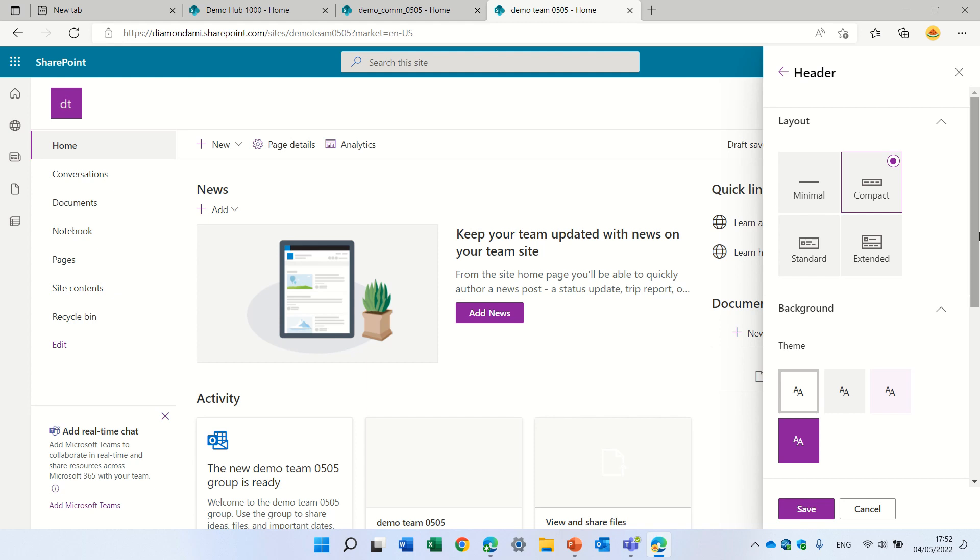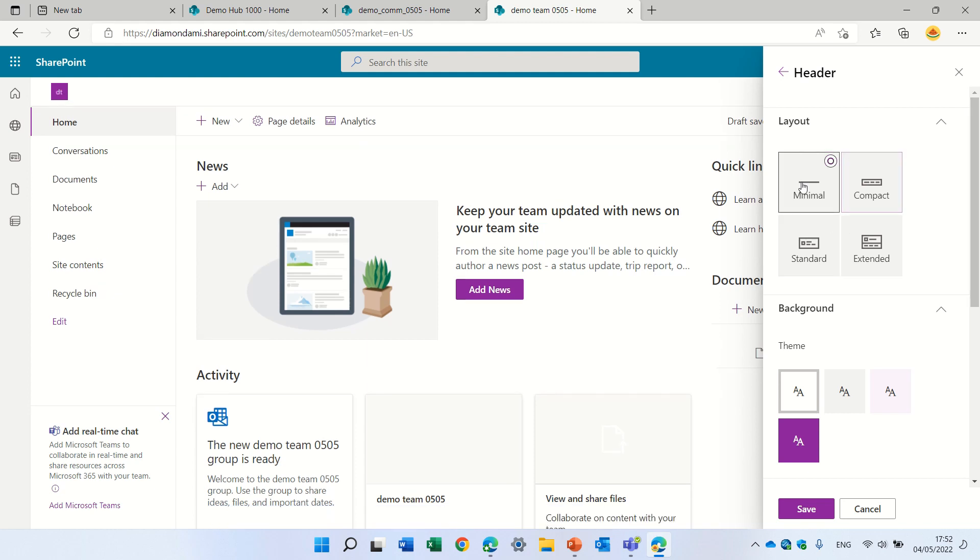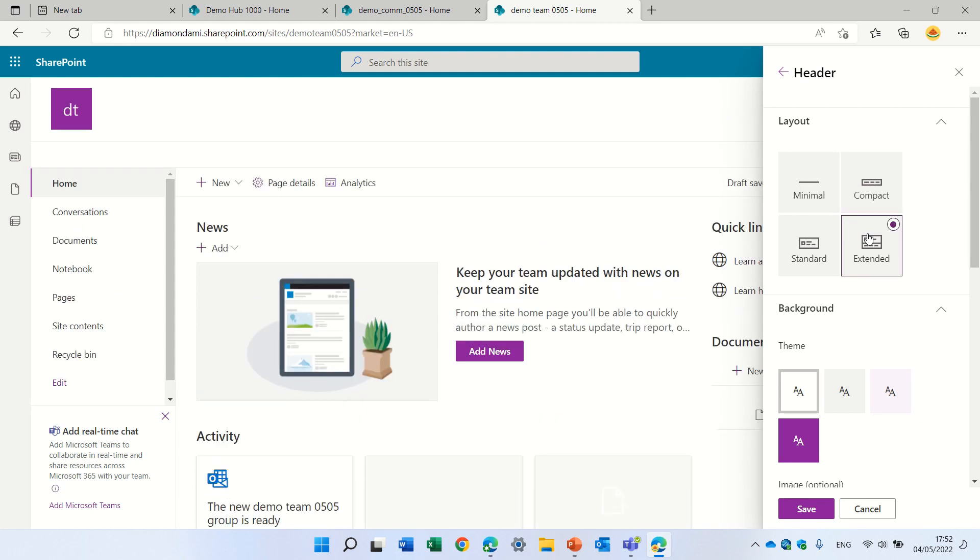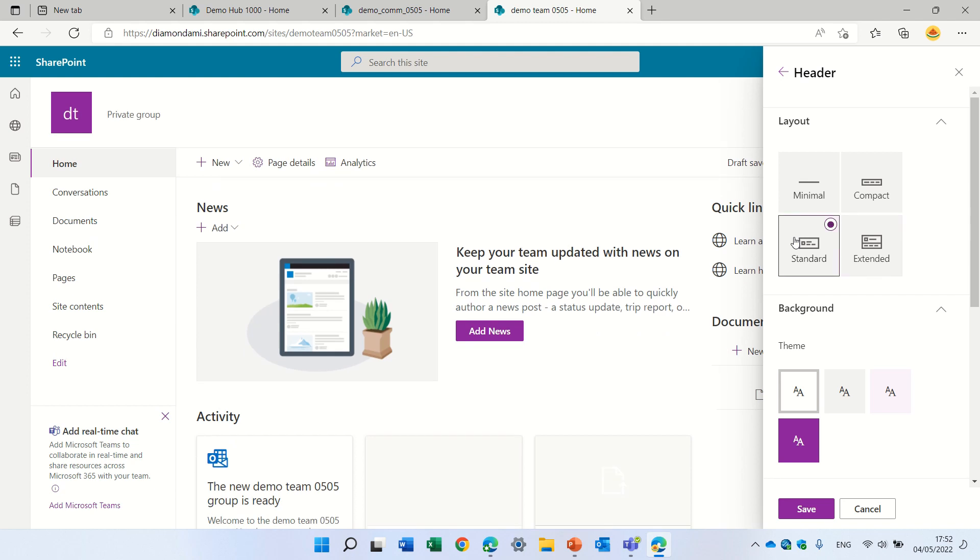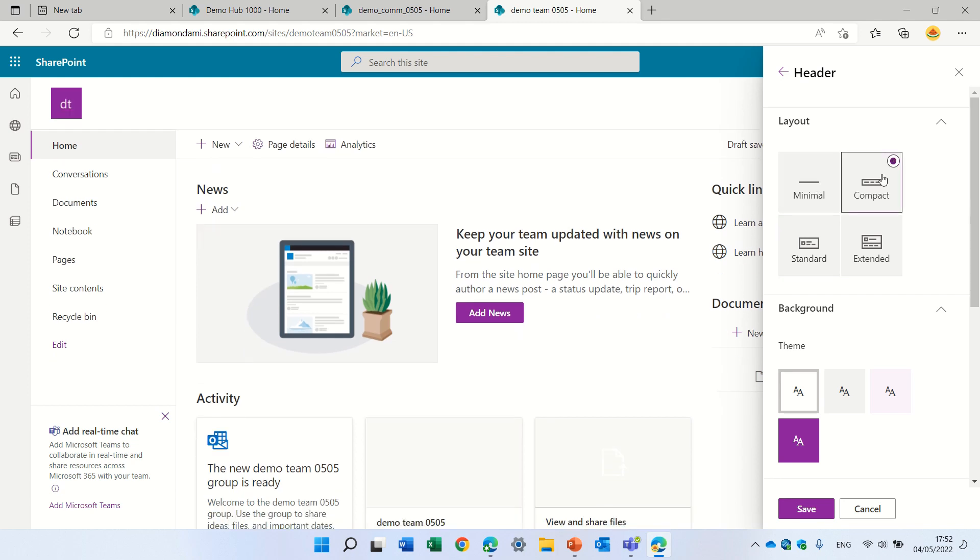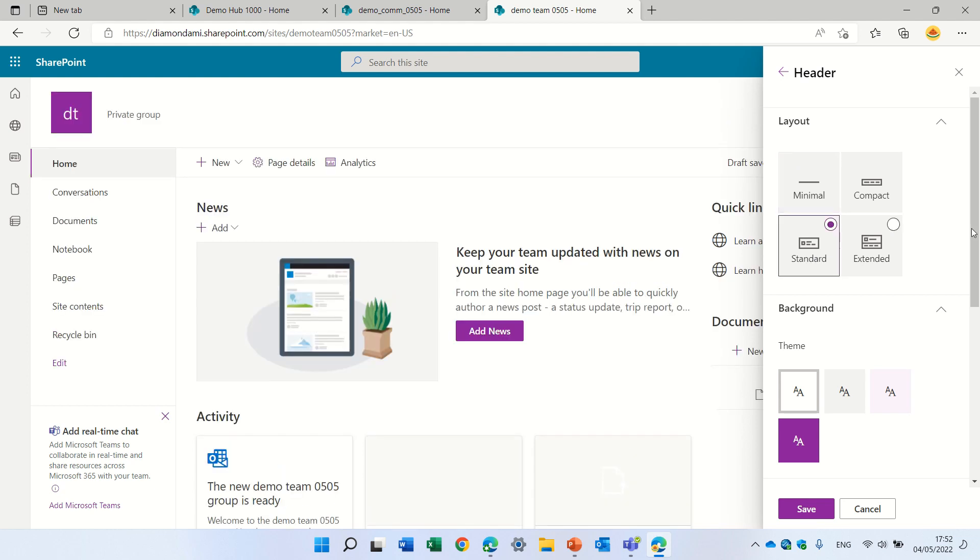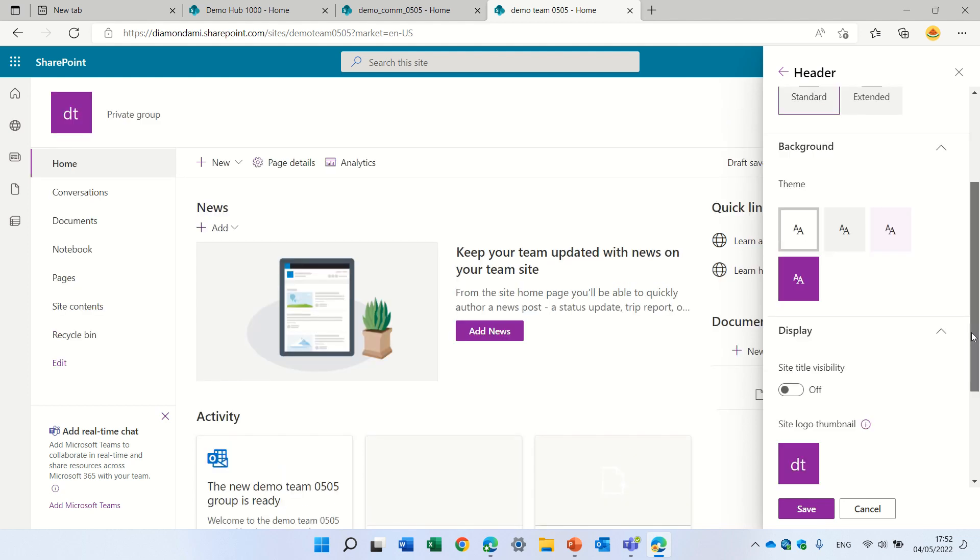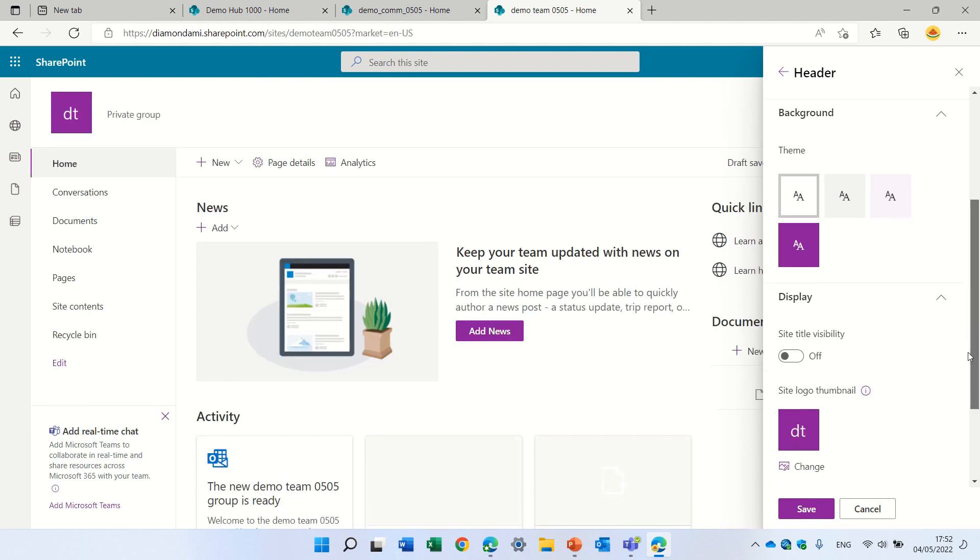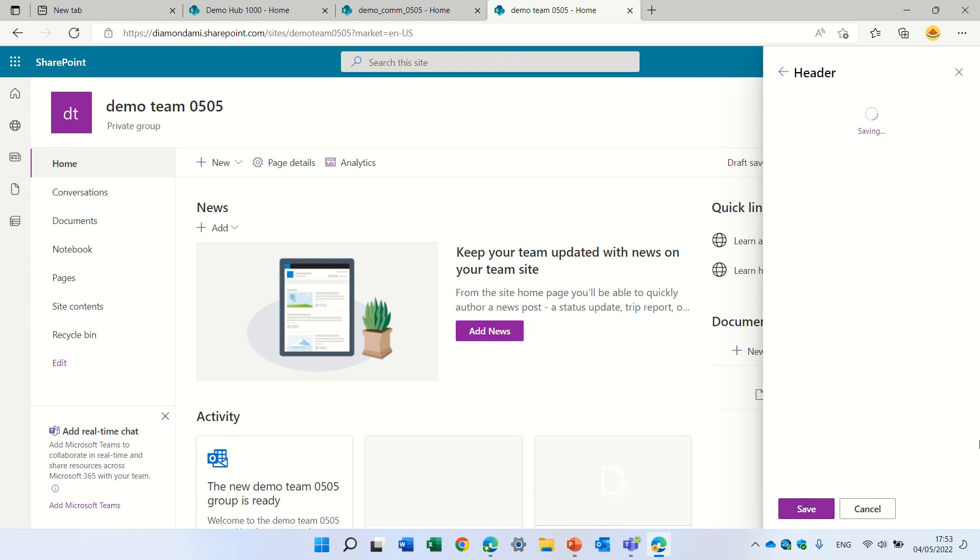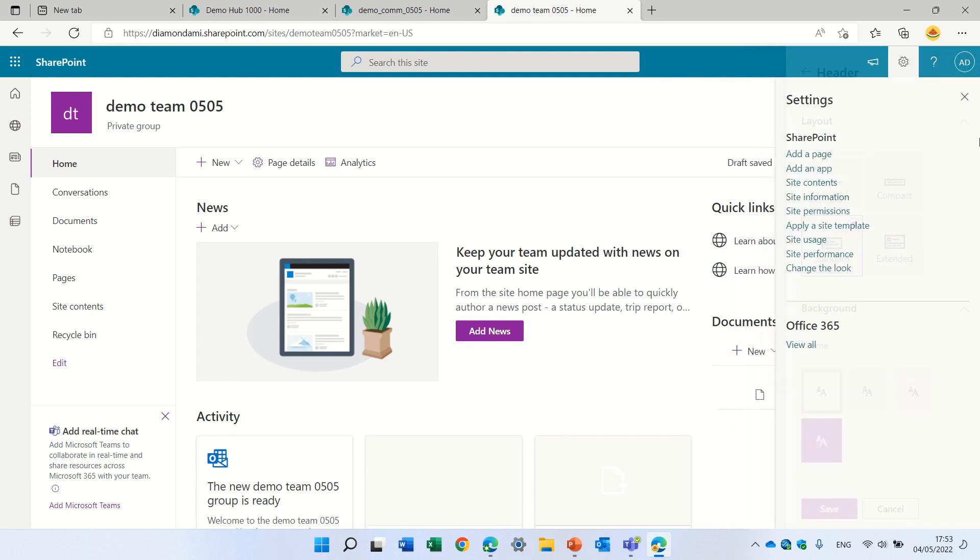By the way, here we can also play around with the layout. If you want a large one, a standard one, a minimum one, or a compact one. So this can be determined. Let's put the title back. So this is for a team site.